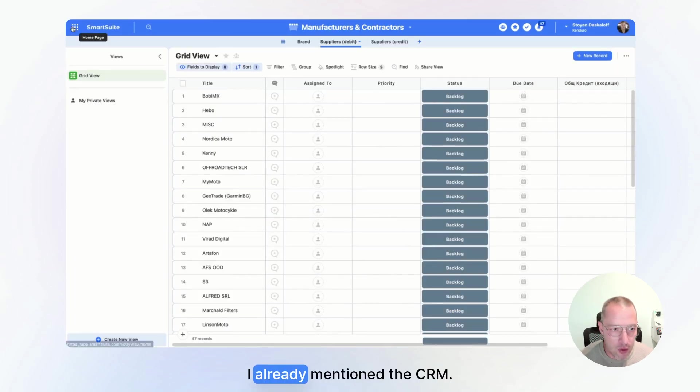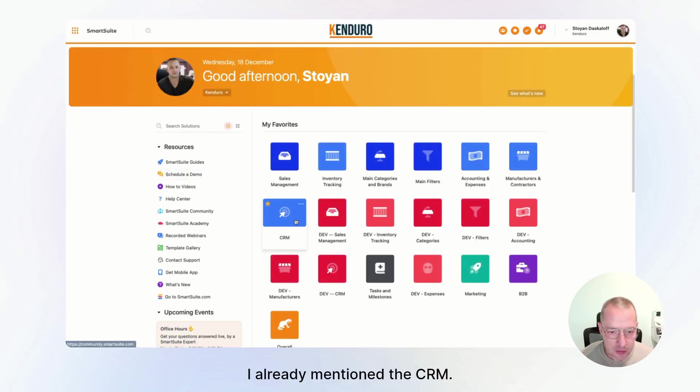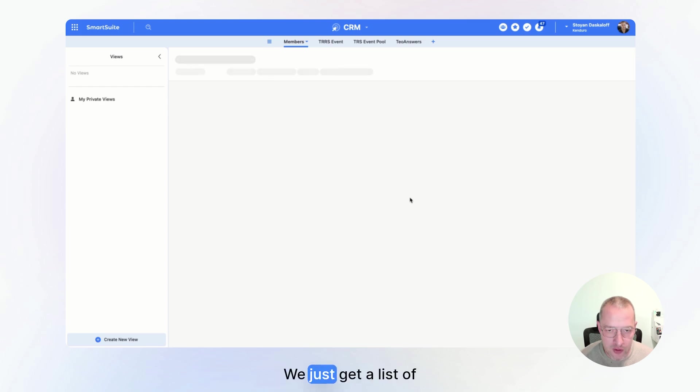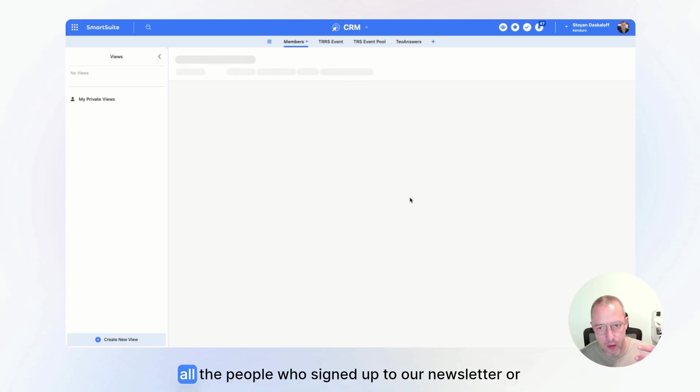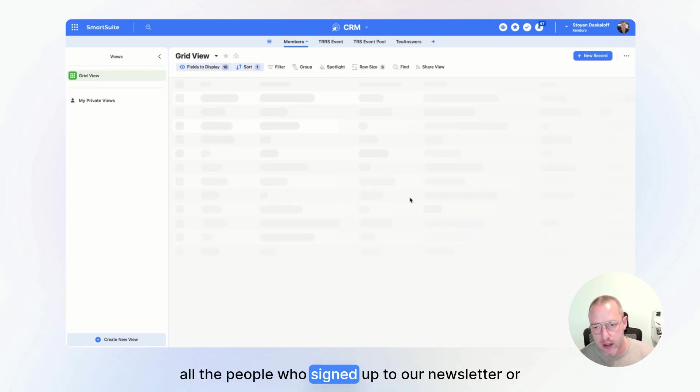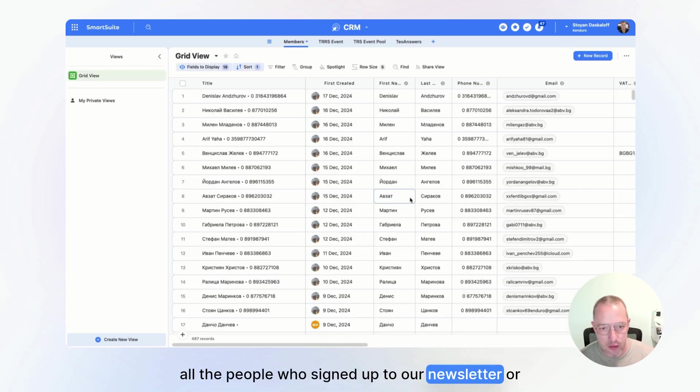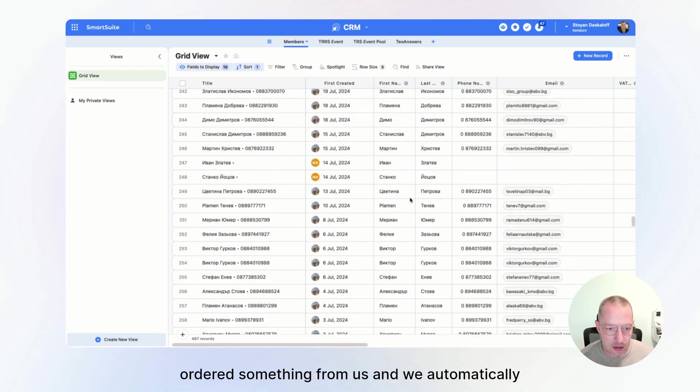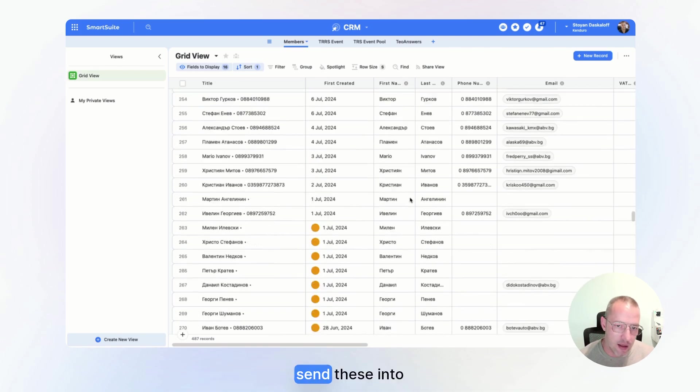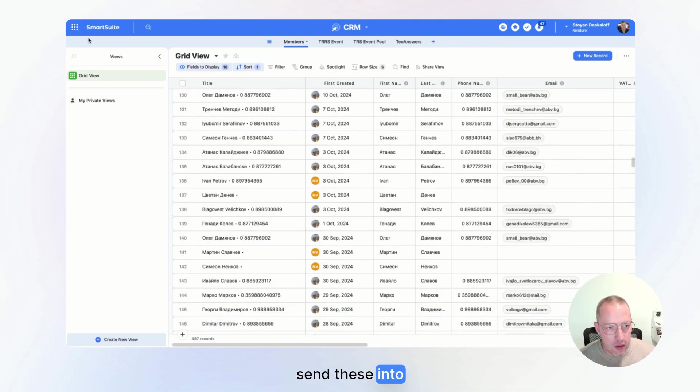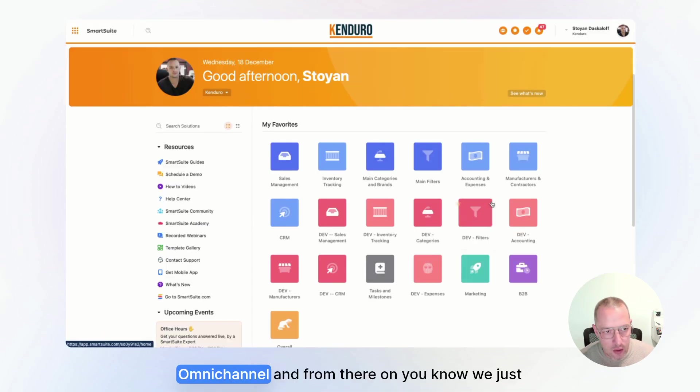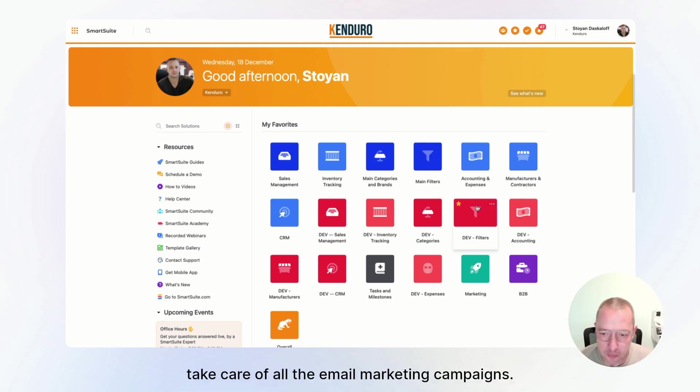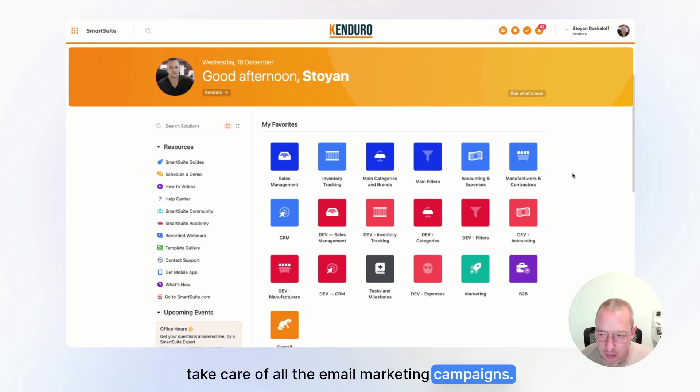I already mentioned the CRM. We just get a list of all the people who signed up to our newsletter or ordered something from us. And we automatically send these into Omnichannel. And from there on, you know, we just take care of all the email marketing campaigns.